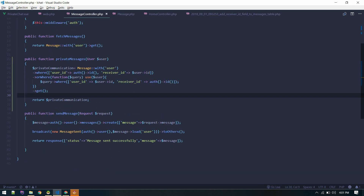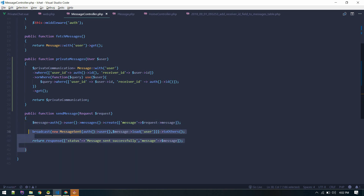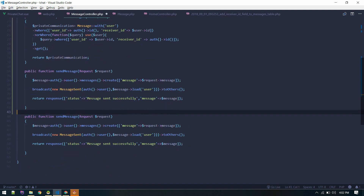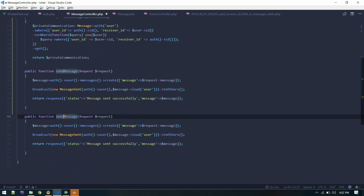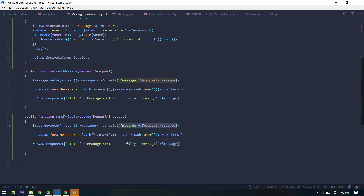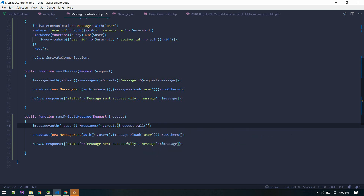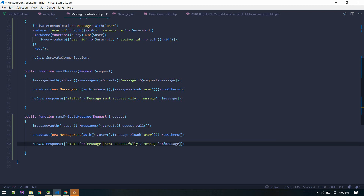Similarly, we'll need another method to send the private message. Let's create a new method for that and not touch existing functionality — we'll refactor later. Let's create another method called send private message, and instead of creating a separate input object, we'll just pass all request data. Send private message — sent successfully.